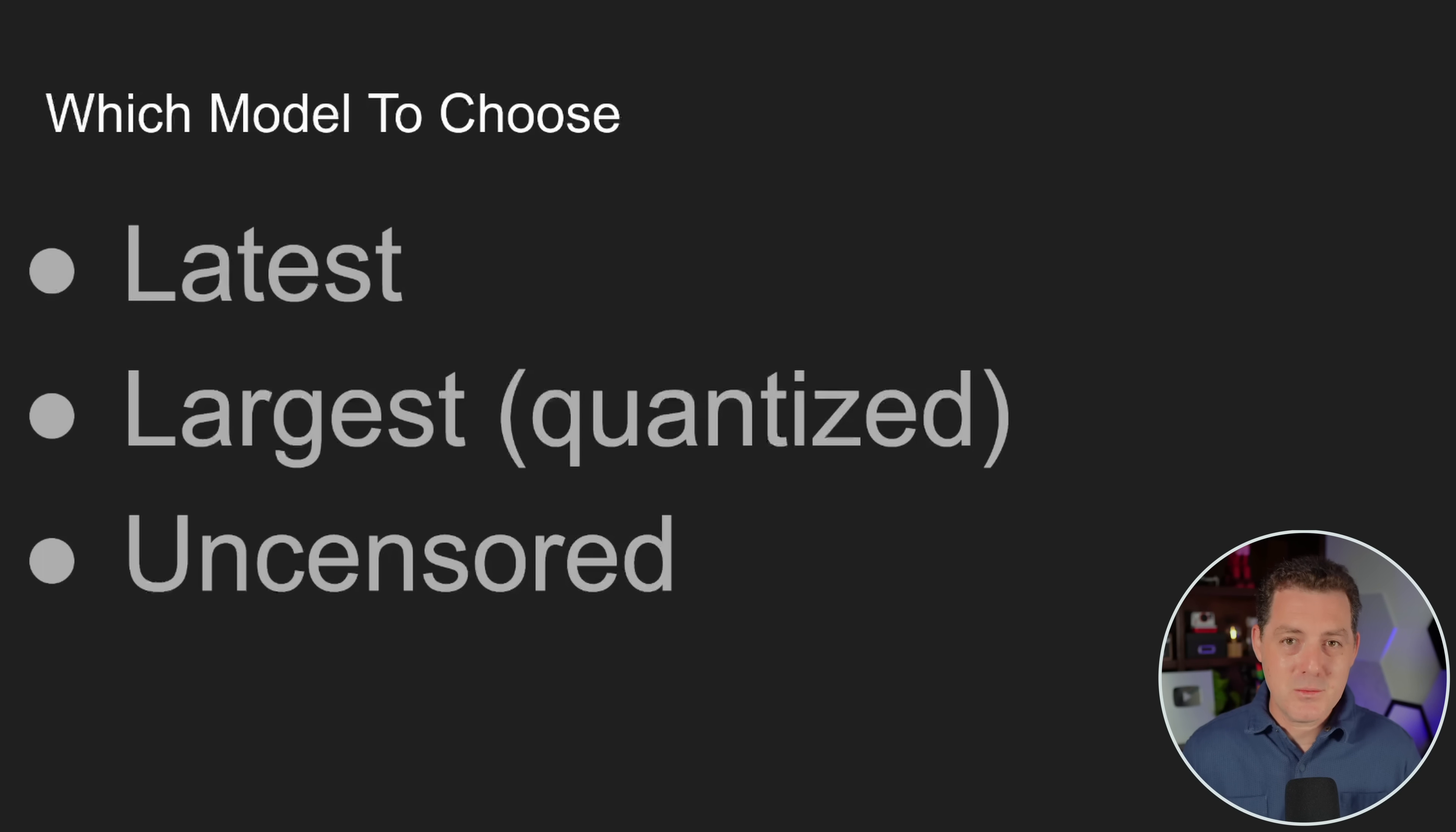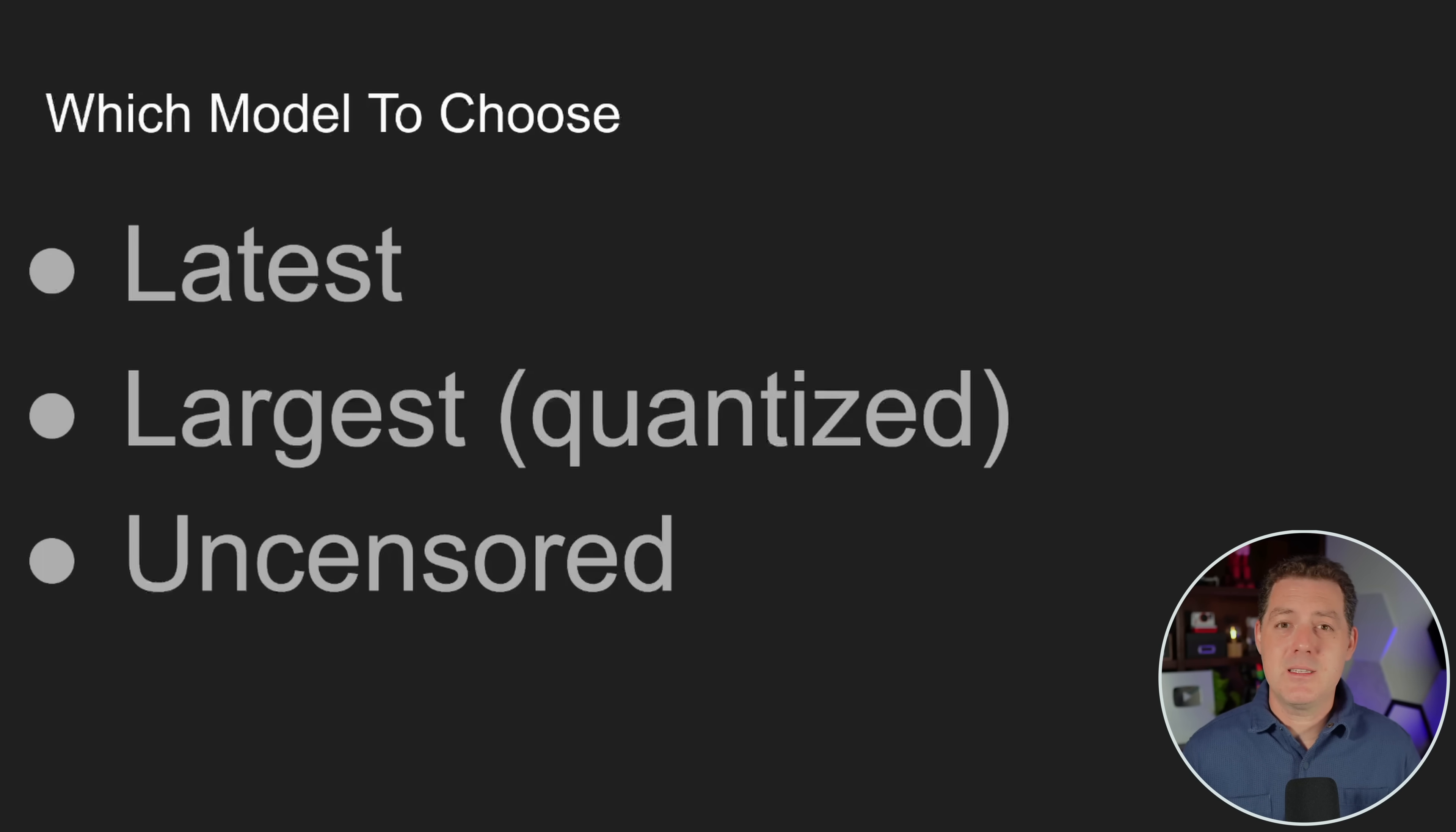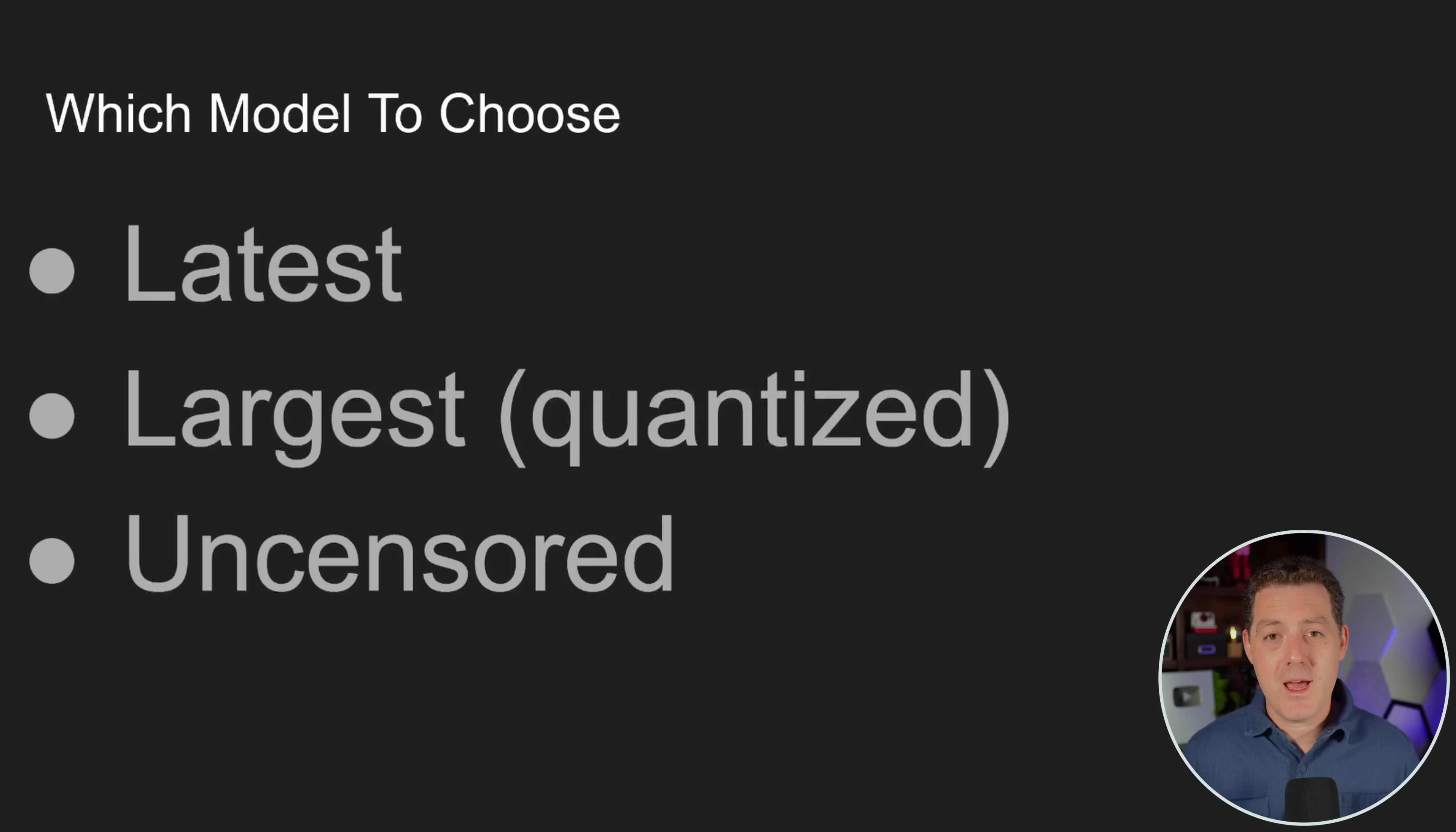Well, here's what you're gonna think about. First, you wanna choose the latest and greatest models. Large language models are advancing at breakneck speed. And so what is the best today will be old news even a month from now. And what that means is better, more accurate, more efficient models that you can run on lower and lower grade hardware. So you always wanna choose whatever the latest and greatest model is.